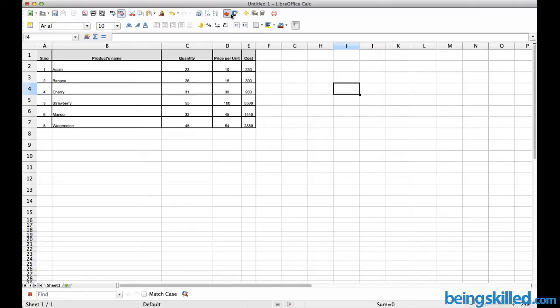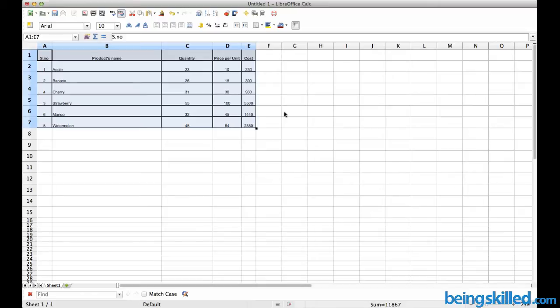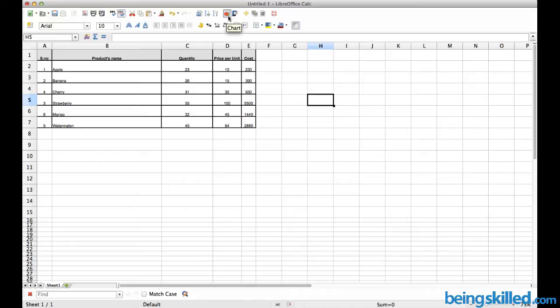Data can be presented in pictorial form using charts. Let's learn how to create beautiful charts using LibreOffice Calc. We'll be getting the data from this table. Click on the chart icon.